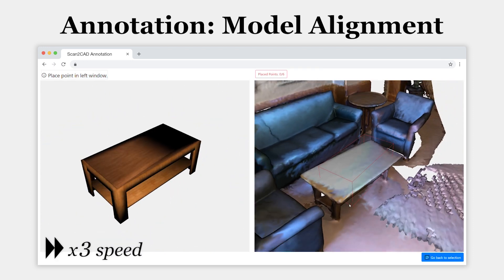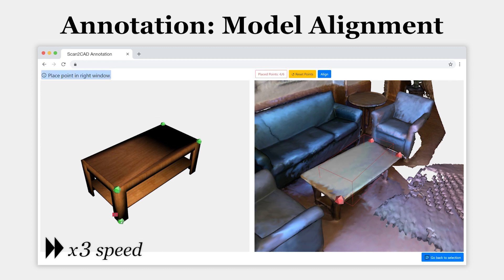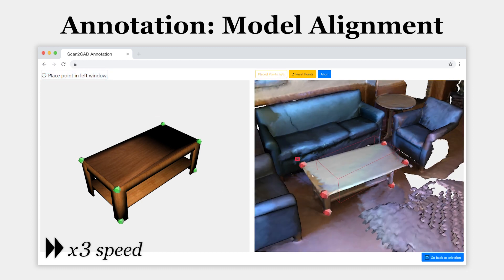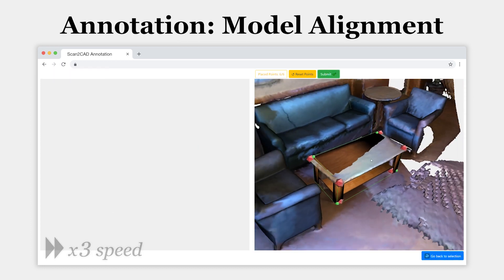The user then defines correspondences between the CAD model and the object in the scene. From these correspondences, we compute the ground truth 9 degree of freedom transformation with a genetic algorithm.